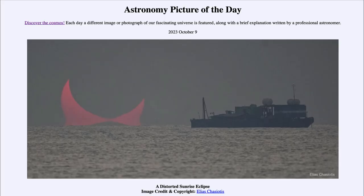Greetings and welcome to the introduction to astronomy. One of the things that I like to do in each of my introductory astronomy classes is to begin the class with the astronomy picture of the day from the NASA website, that is apod.nasa.gov/apod. And today's picture is for October 9th of 2023.